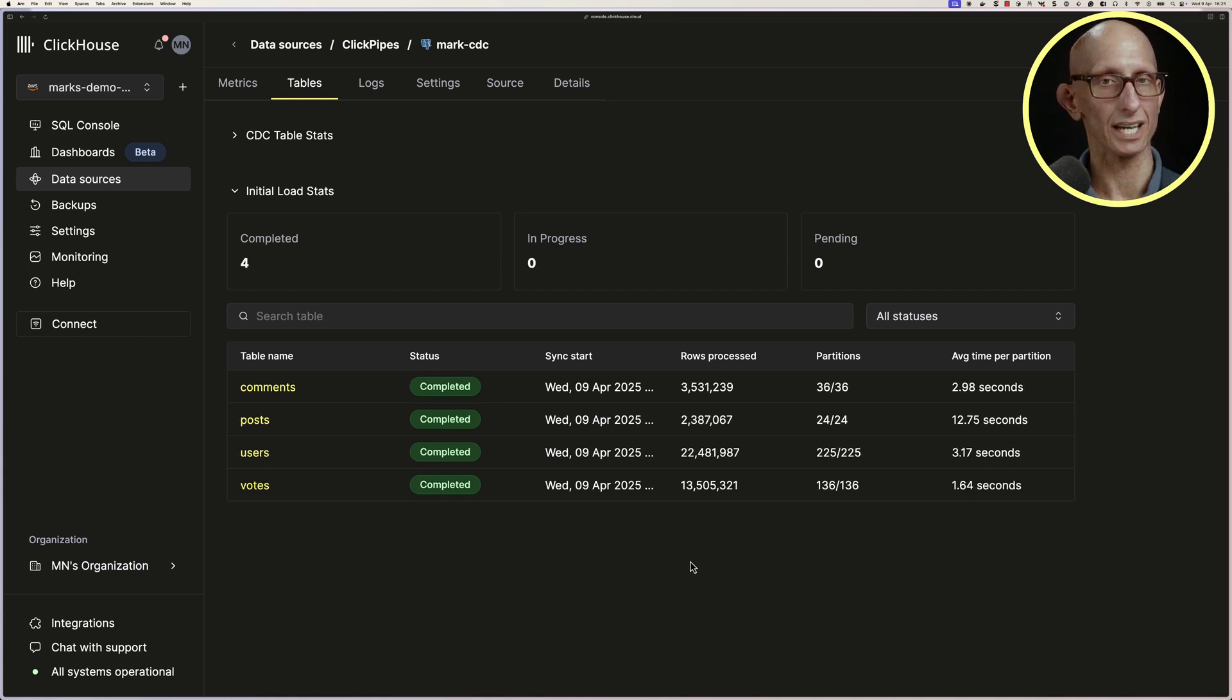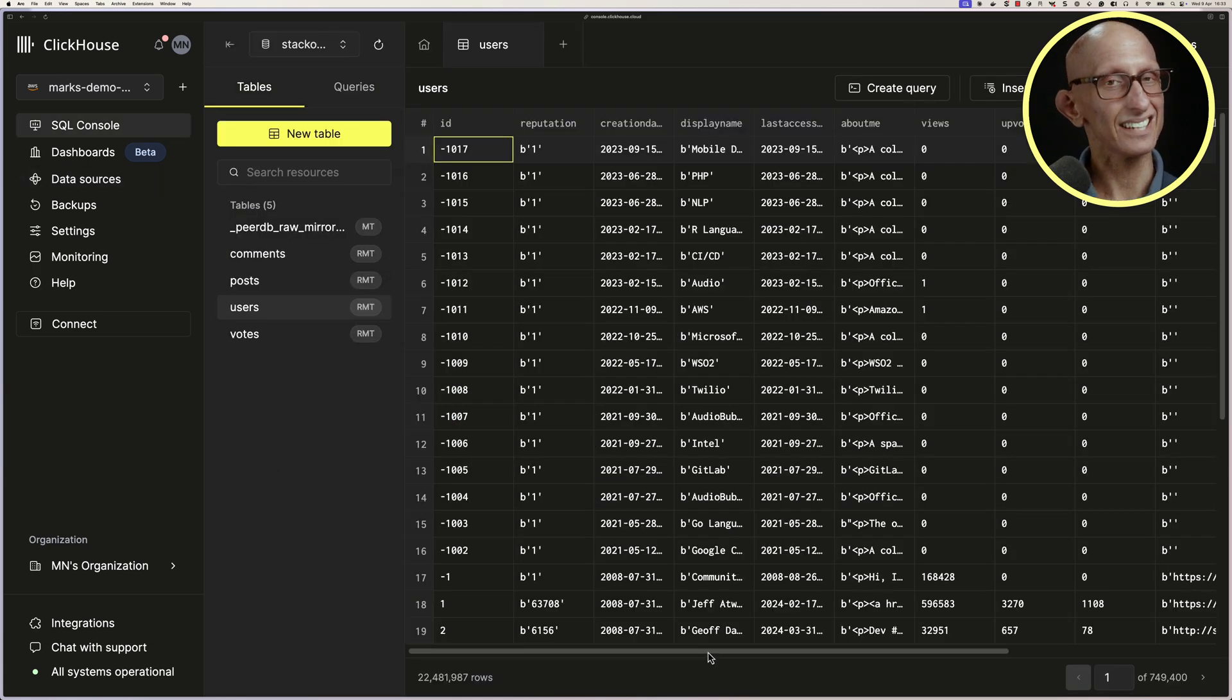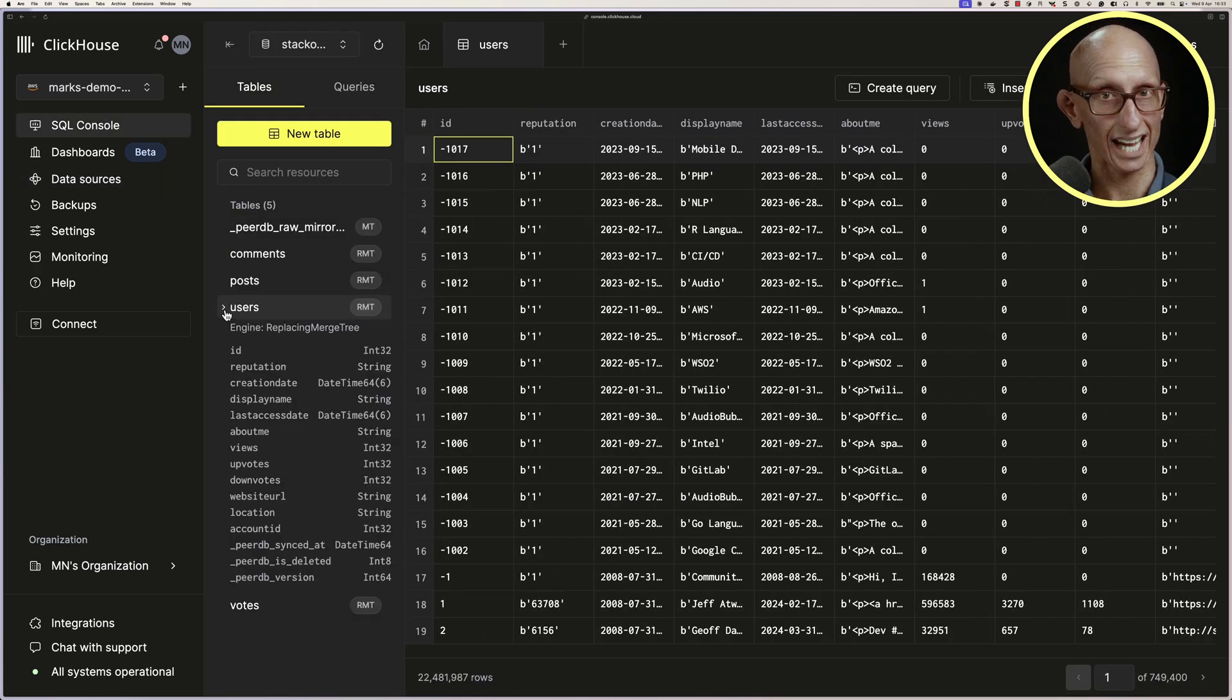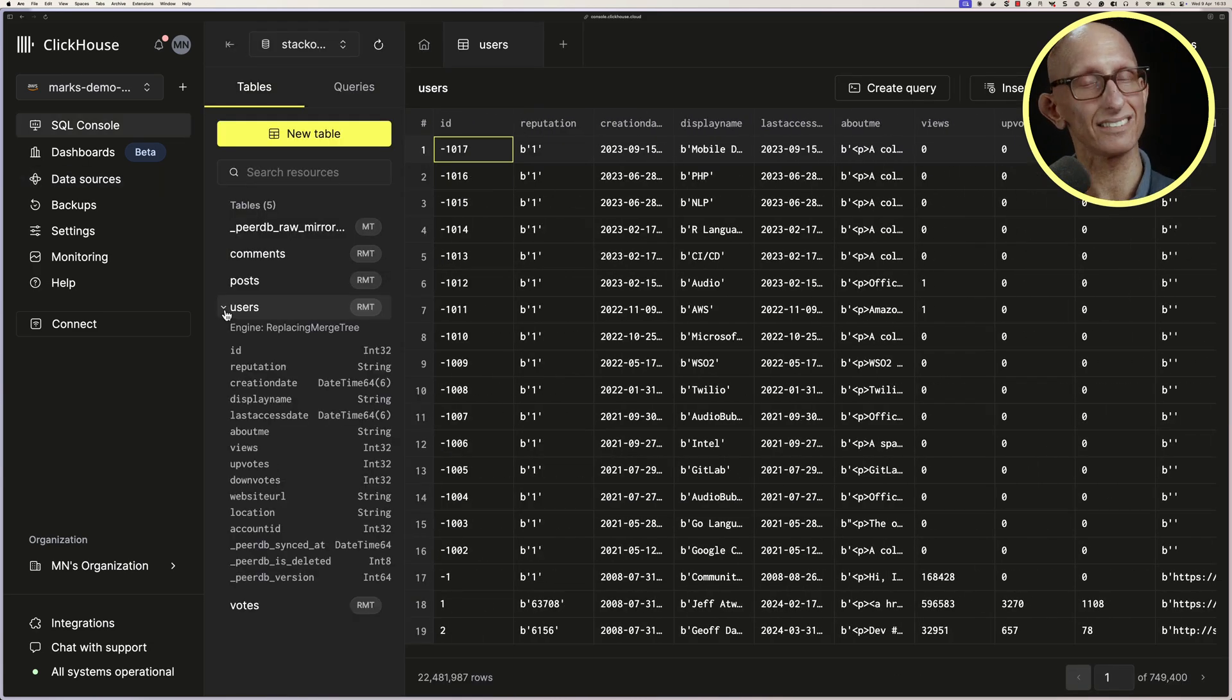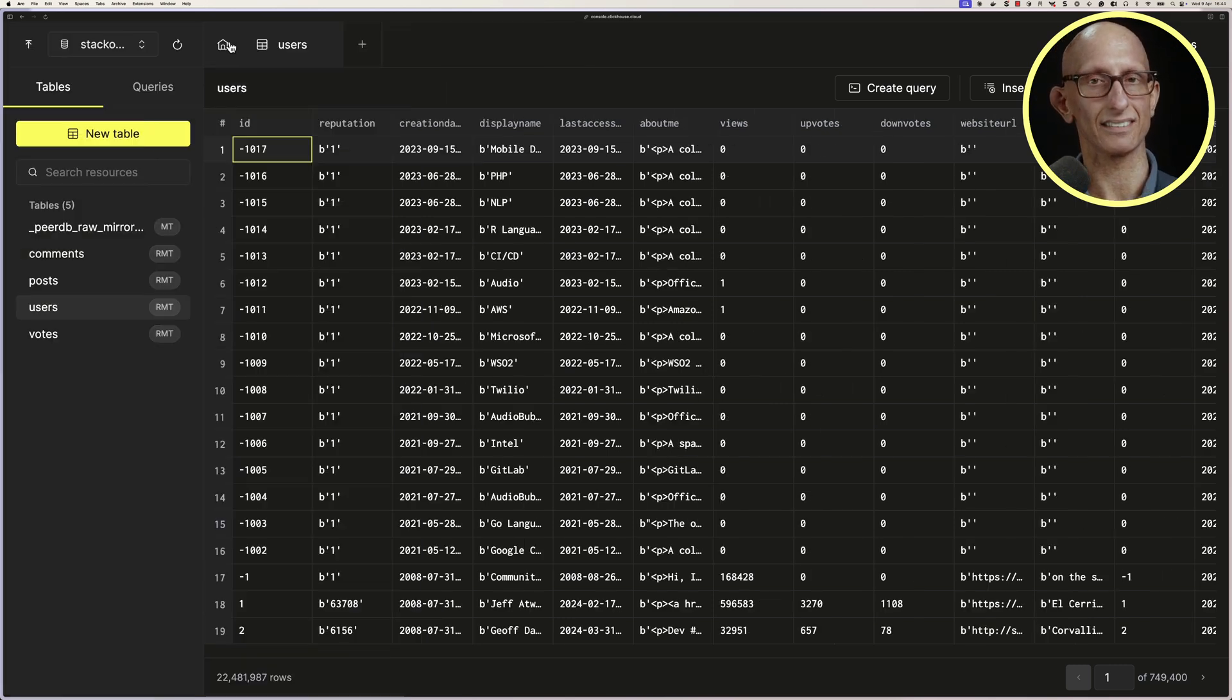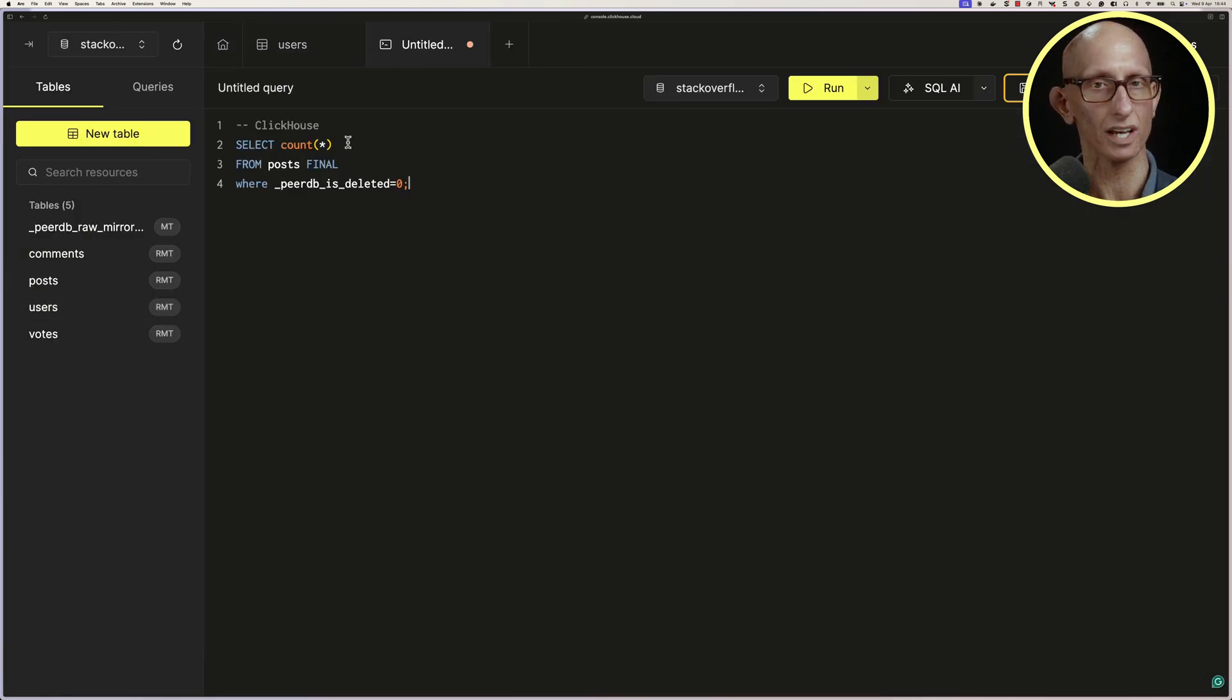Now that they're all complete, let's have a look at the users table. We can see the data's all there, and if we click on the arrow next to the table, then we can see the schema for that table. I'm going to minimize the sidebar and paste in a query to count how many records we've got in the Posts table.